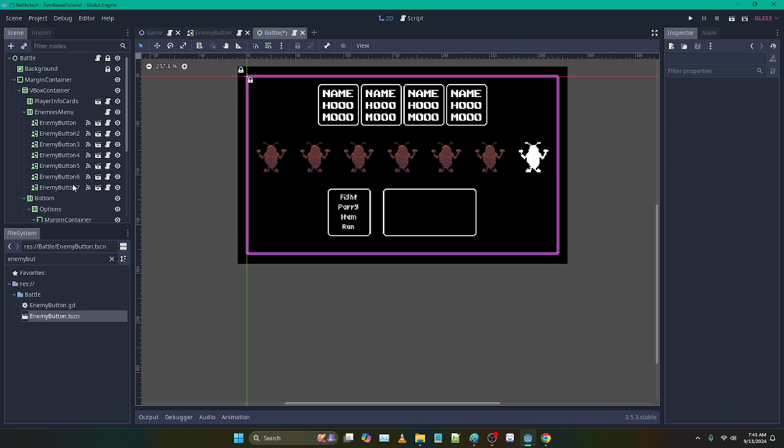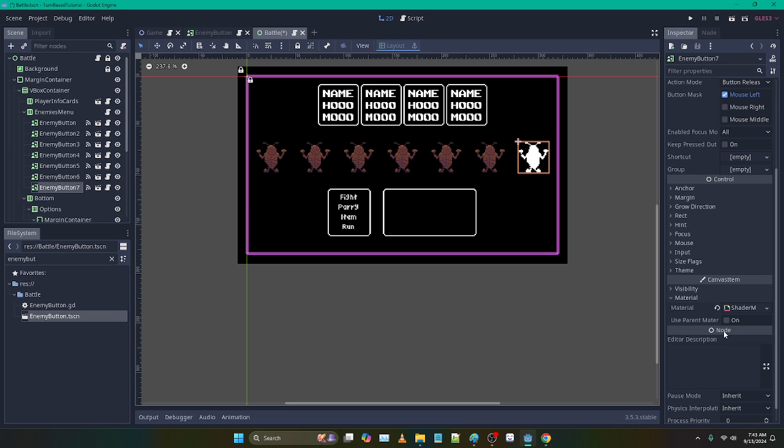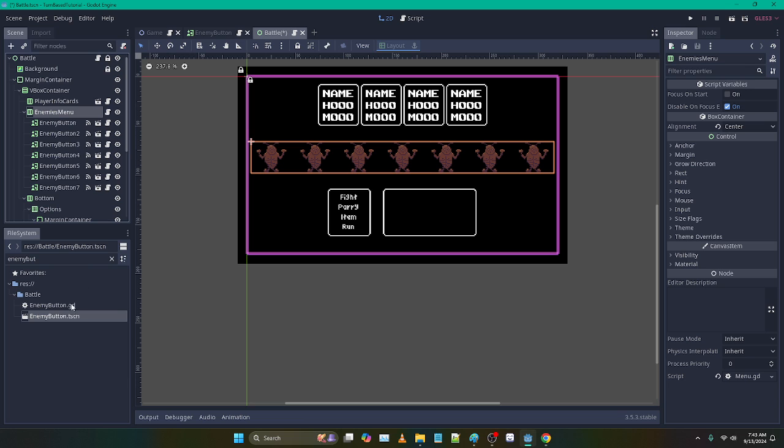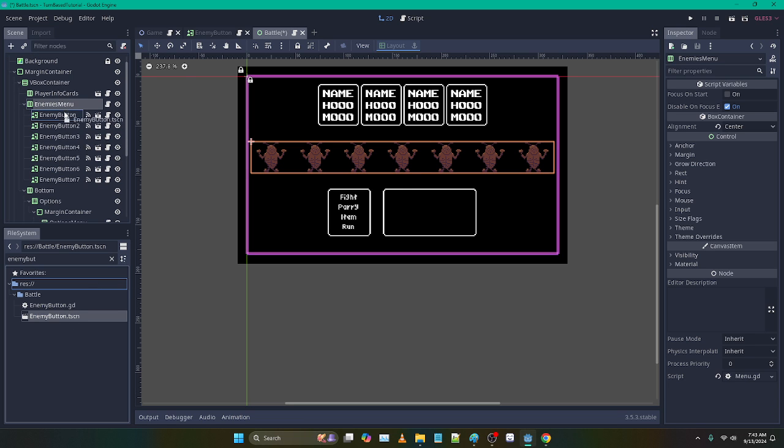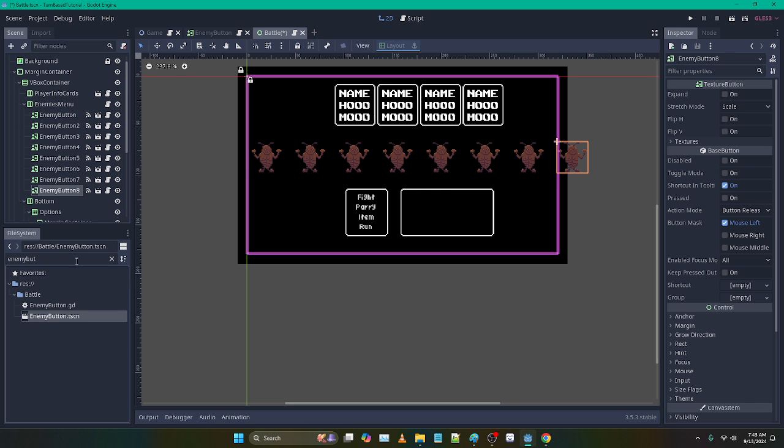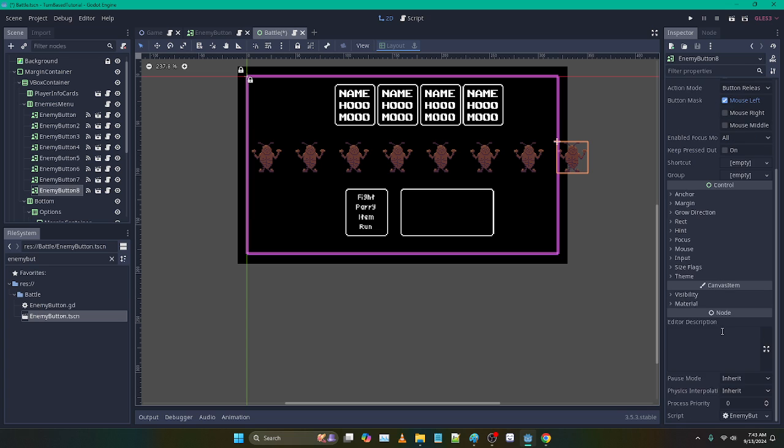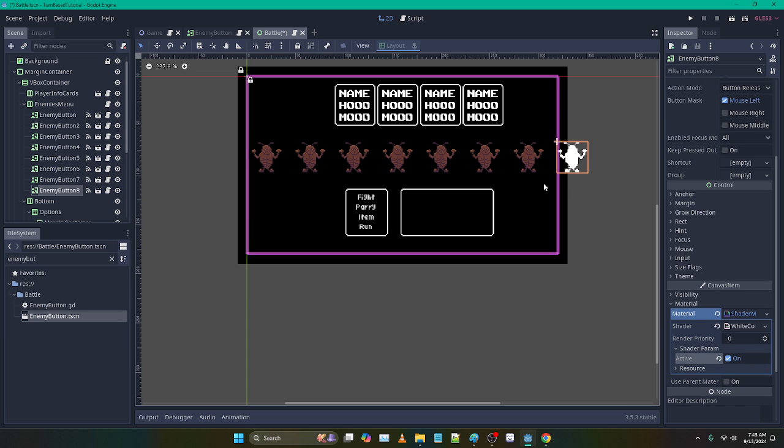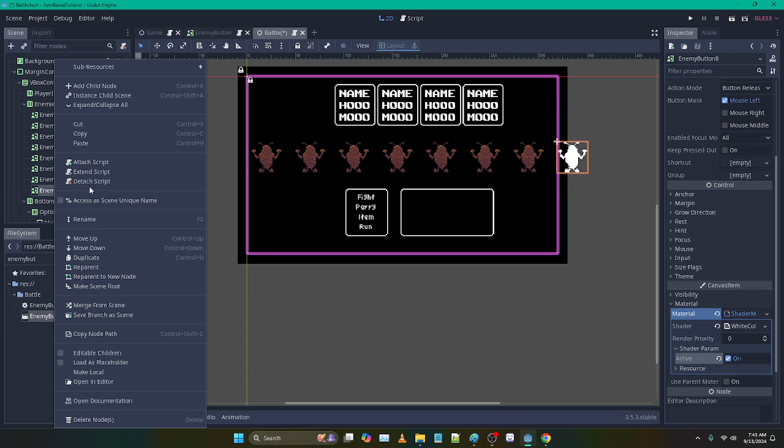So what you want to do is if you're going to make an instance of the enemy button, you either want to do it through code or just drag it in from the file explorer or the file system, they call it, and watch. If I go down to active, see how it only impacts that new one.